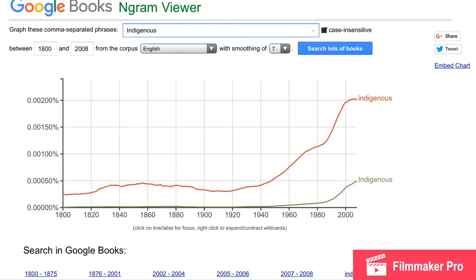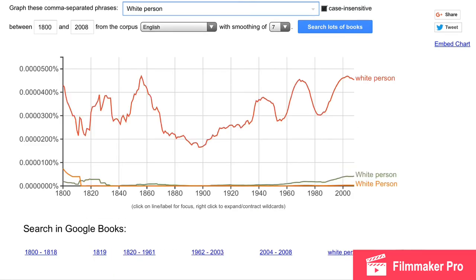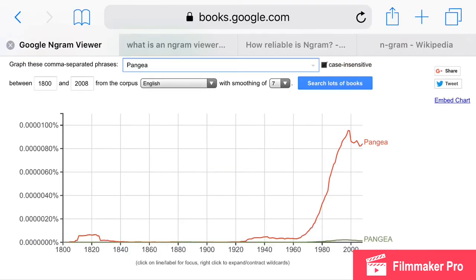Number six: when words in two different languages are more nearly alike than the ordinary phonetic laws would allow, there is a strong probability that one language has brought the word from another. Truly, cognate words ought not to be much alike.